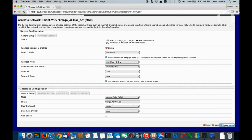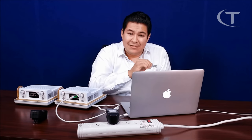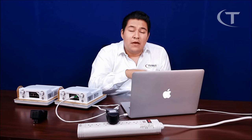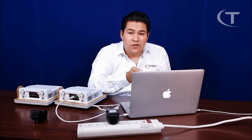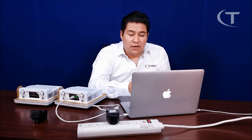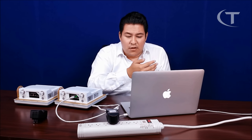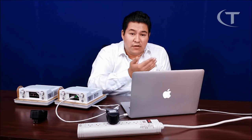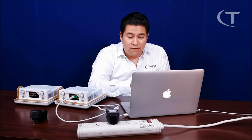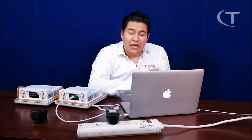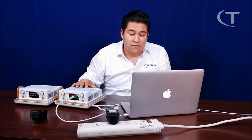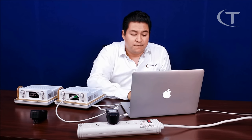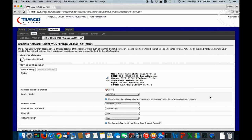We're going to leave everything default. The SSID can be left default, or the user can change it to whatever they want — specific to the actual project or path. But it has to be the same on both sides of the link. We're going to wait for the changes to finish applying.